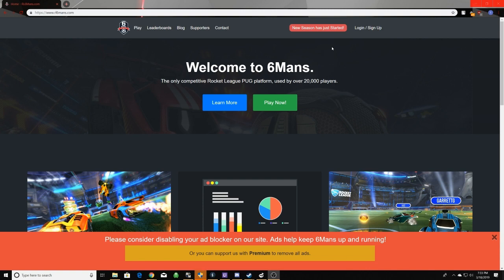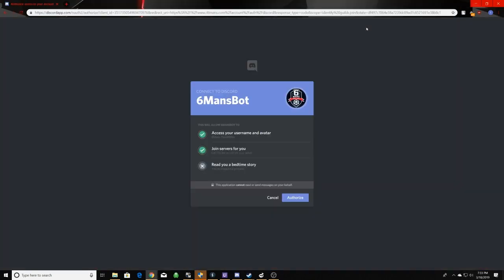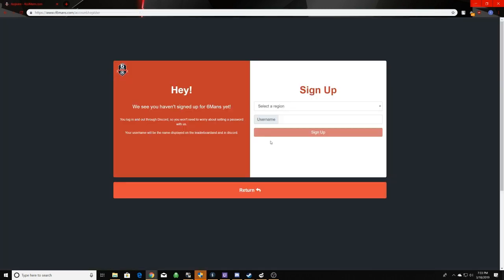Now, you will already have to have created a Discord account and when you have, you want to click on login and sign up. Click authorize and it will log you into any Discord account you have logged in on your browser.